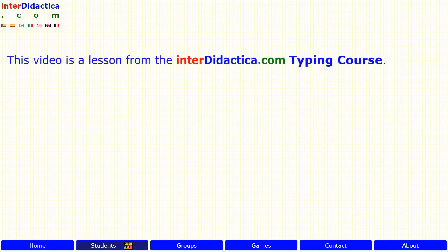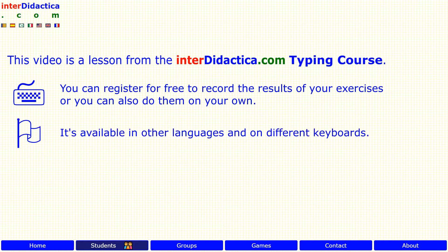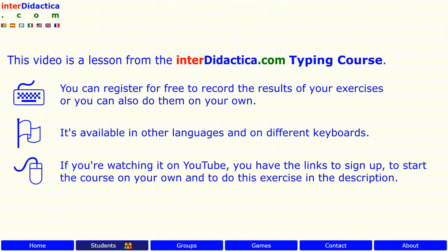This video is a lesson from the interdidactica.com typing course. You can register for free to record the results of your exercises, or you can also do them on your own. It's available in other languages and on different keyboards. If you are watching it on YouTube, you have the links to sign up, to start the course on your own, and to do this exercise in the description.